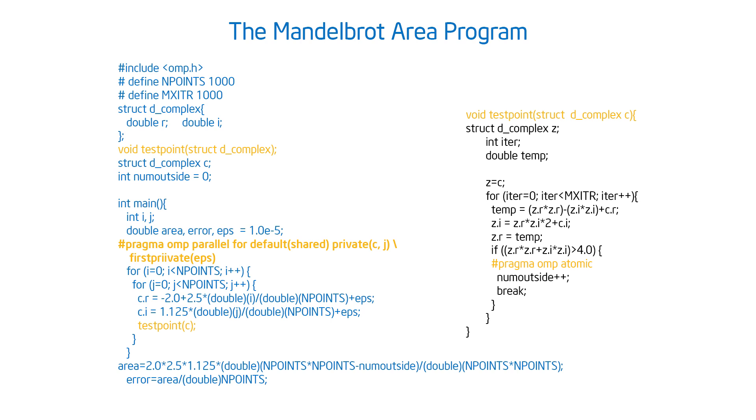And there's a series of changes I had to make. Let's start with the changes I made to that central loop. This is not the function test point, this is the loop inside the main program. And so you can see what I did is I stated that private, the index C had to be private.